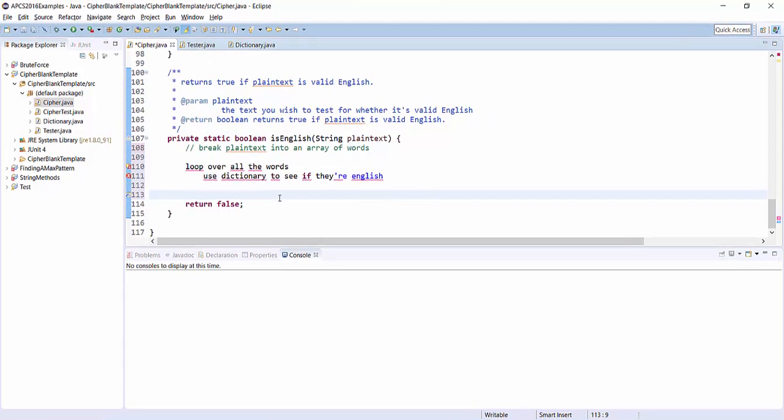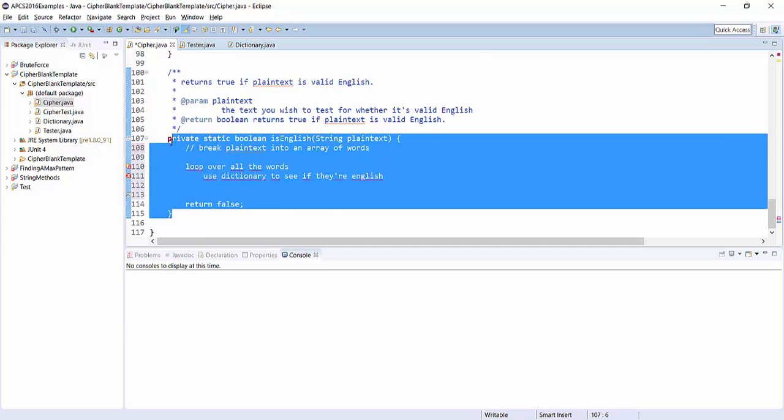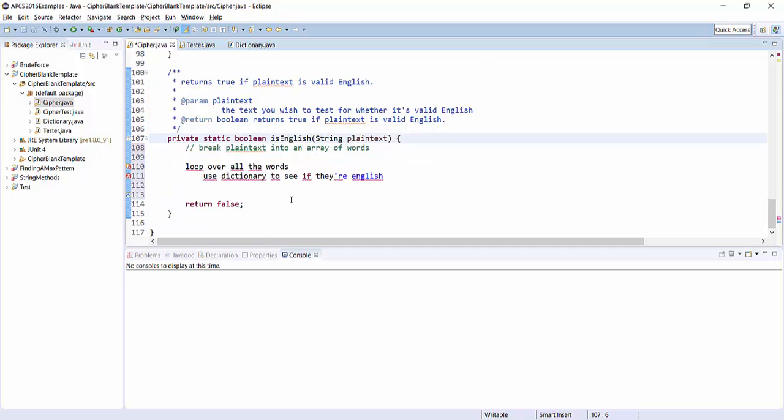And if some low percentage like zero are English—or maybe not zero because you might accidentally get some English words in there—so if it's less than 20% English words, maybe you didn't successfully decode it yet. So you can return true or false on that basis.